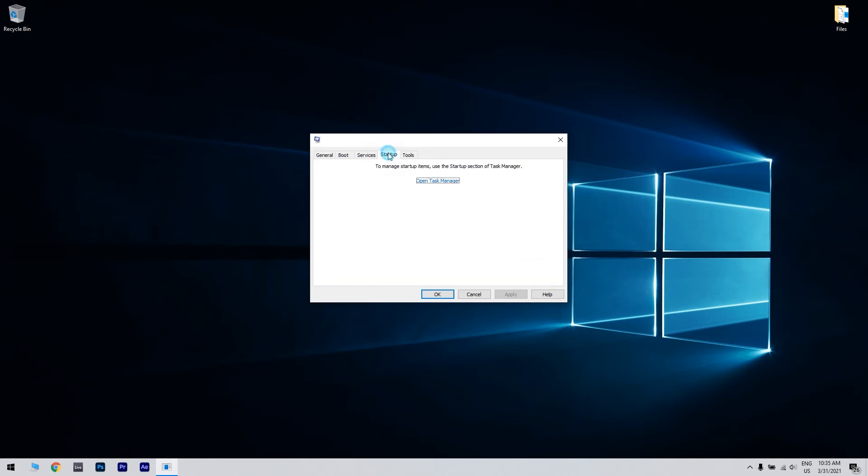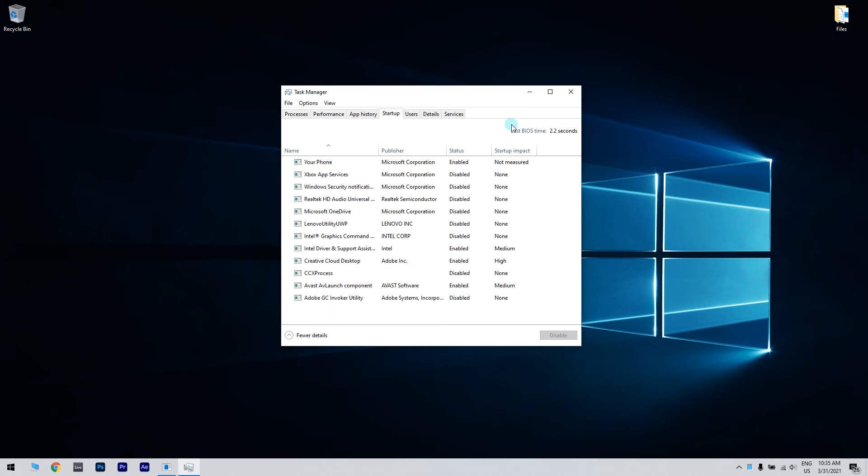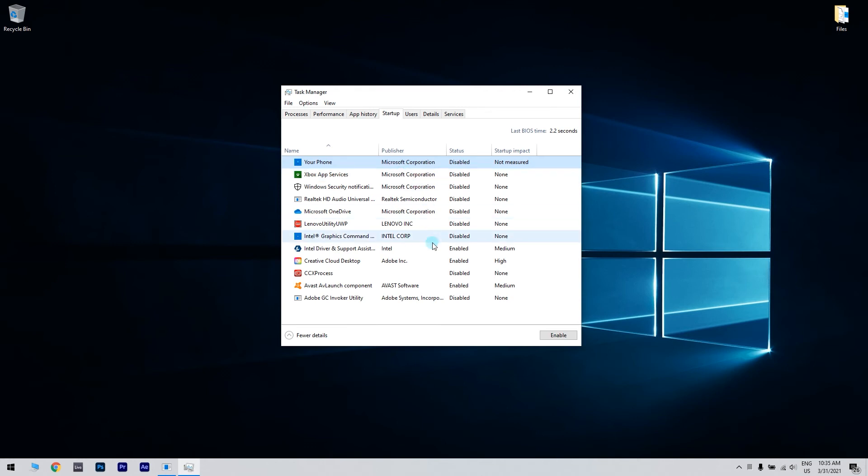Then navigate to the Startup tab and click Open Task Manager. Right click the first entry on the list, choose Disable from the menu. Do this for all entries on the list.